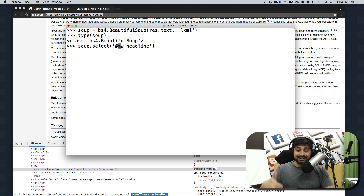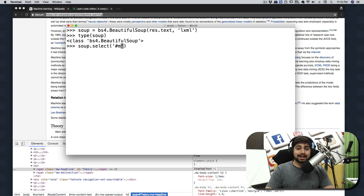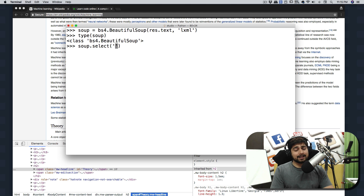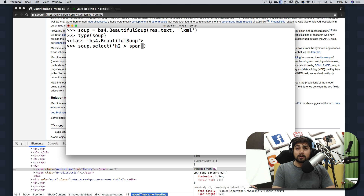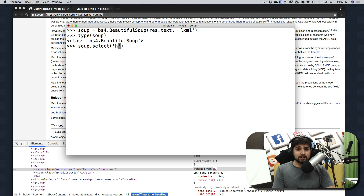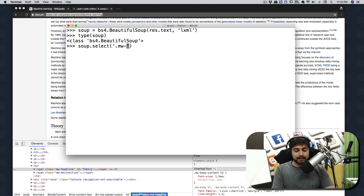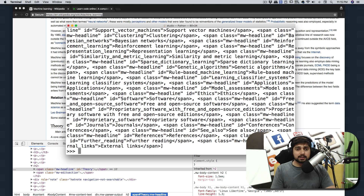If you want to target an id instead, use the hash sign. You can also target a specific tag like a span inside another tag — using CSS tactics you may already know from front-end development. In this case, mine is just a class, so I'll say '.mw-headline'. As soon as I run that, we get a pretty large list of results.